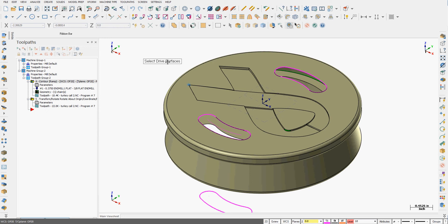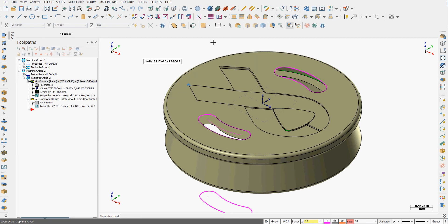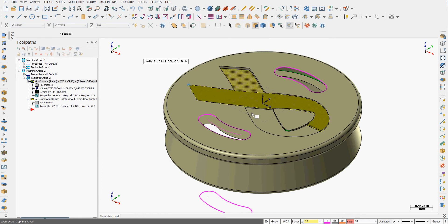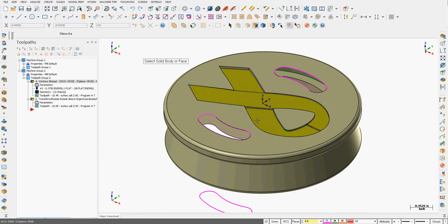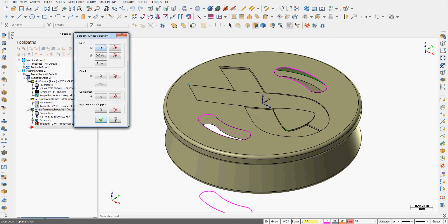I'm now prompted to select the drive surfaces. Because my part is a solid, I'm going to activate my solid selection. I'm only going to select faces. So I'll select my three faces and end my selection.